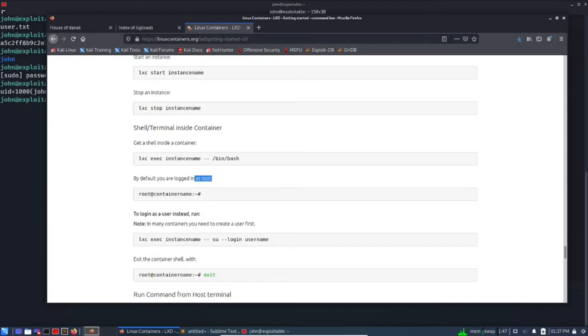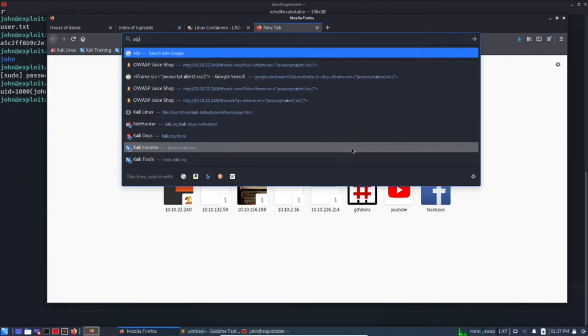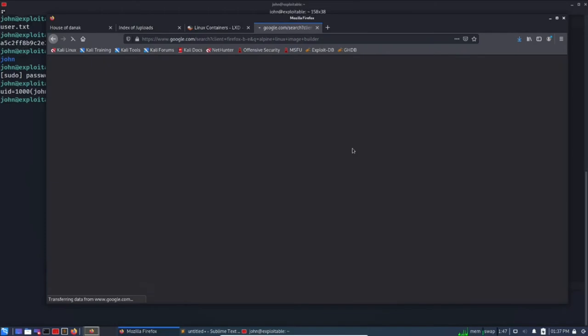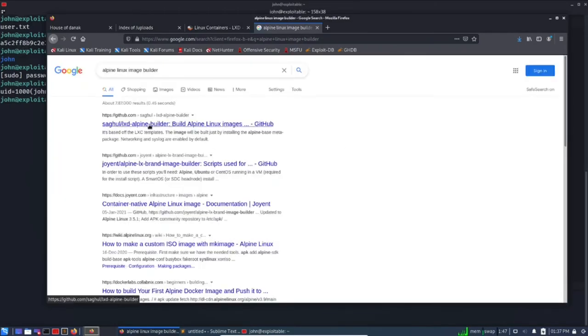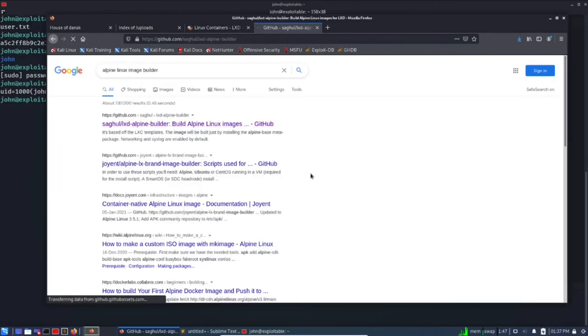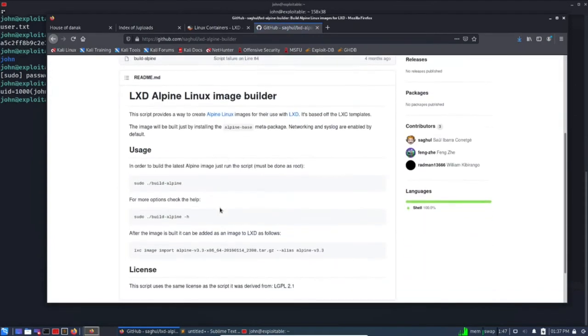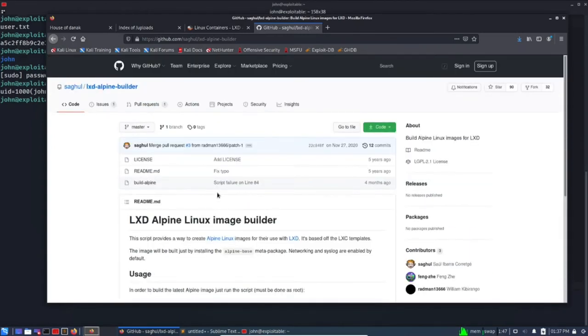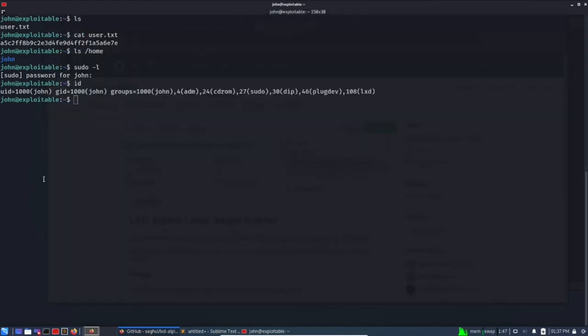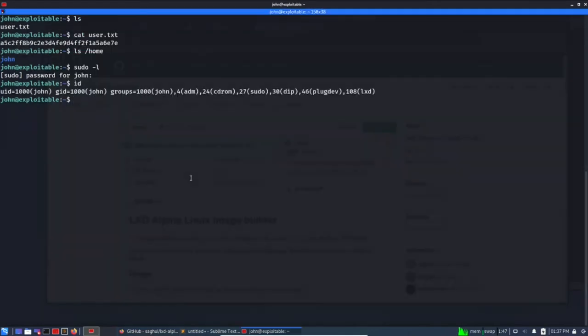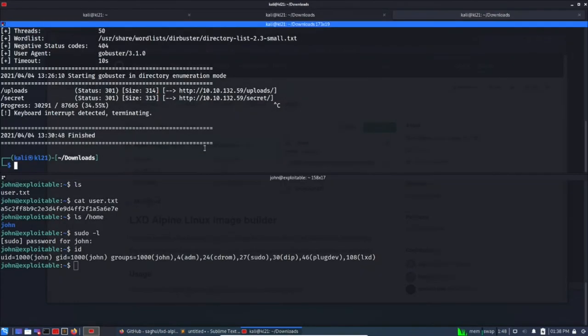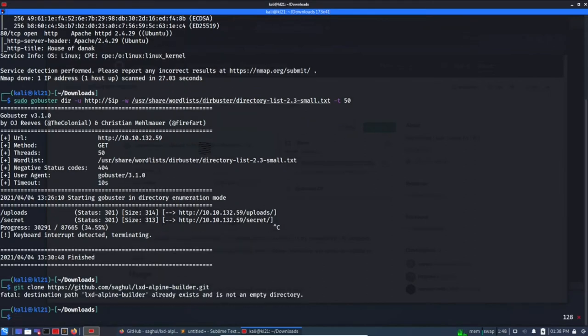So let's begin. In order to use this, there is a tool called Alpine Linux image builder. Alpine Linux image builder, I hope I am pronouncing it correctly. Yes it is. And there are no detailed explanation here but we can start with cloning this one. Copy, and let's move to our Kali box here. Let's zoom in.